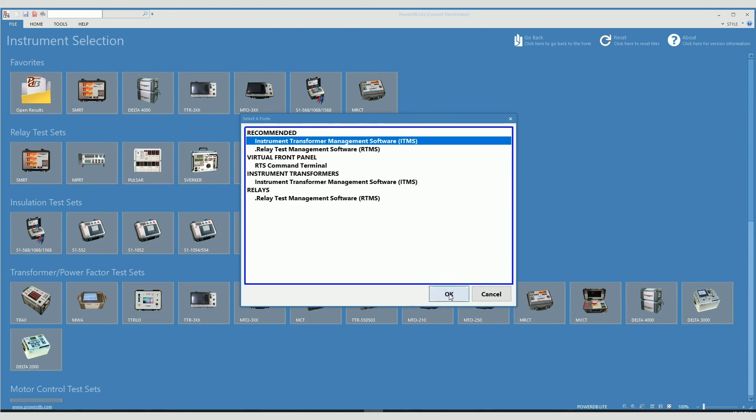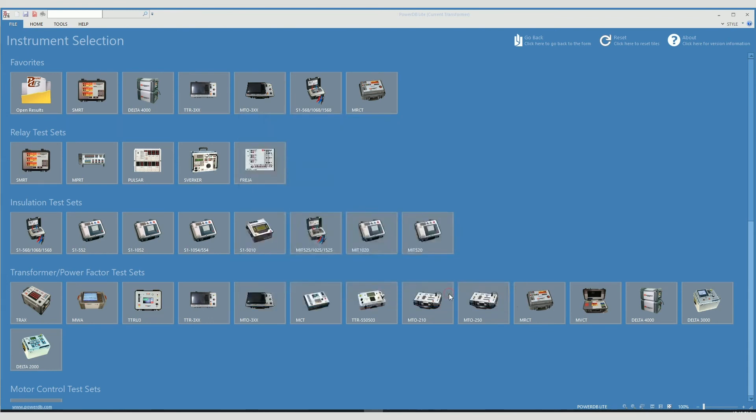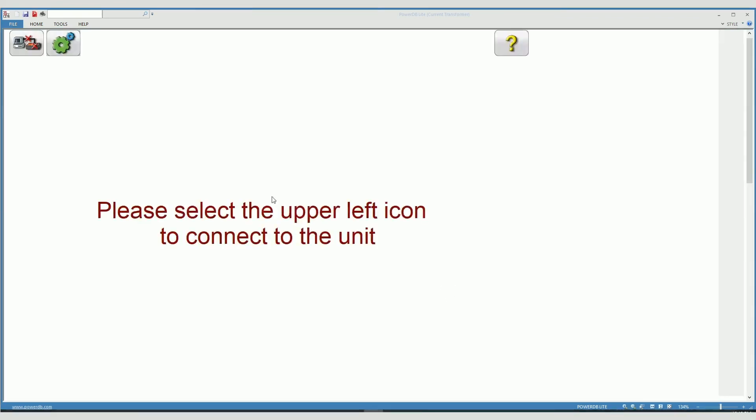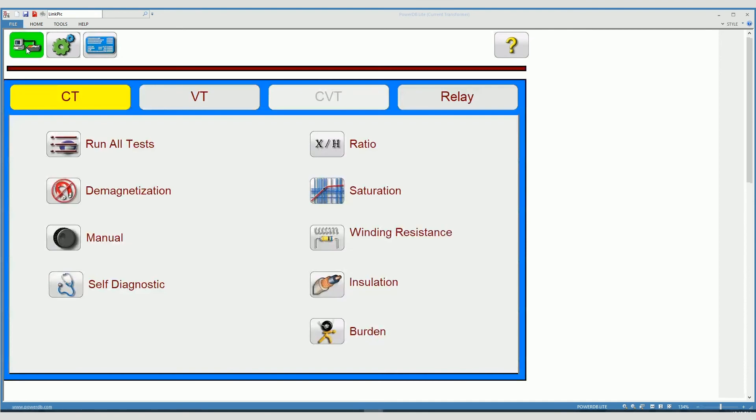Remember, ITMS, instrument, and we are connected to the unit.